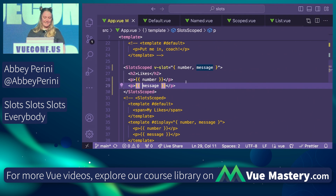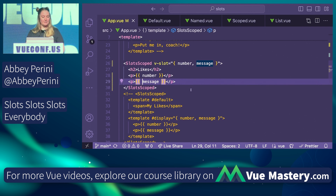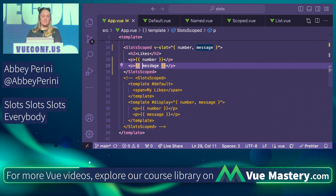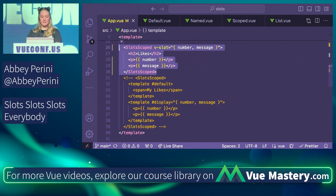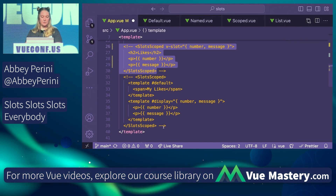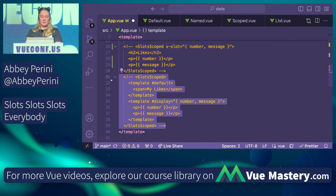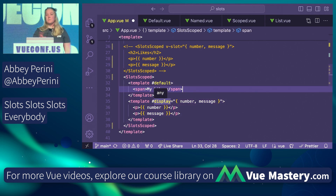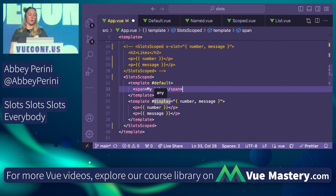There's named slot syntax in scoped slots. It looks exactly the same as before, but this time instead of using the V-slot attribute, we can pass the content we have directly to the slot we want it in using that same named slot syntax we were using before, and the destructuring still works.